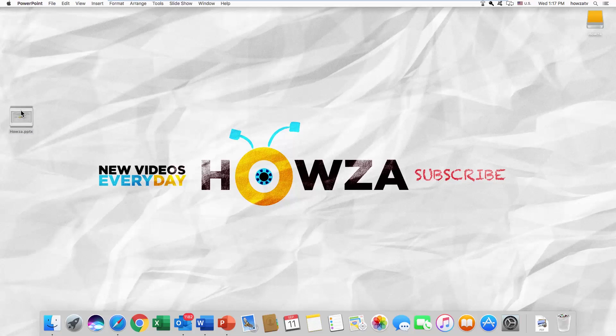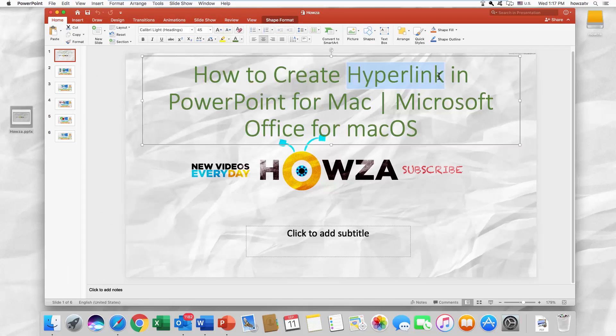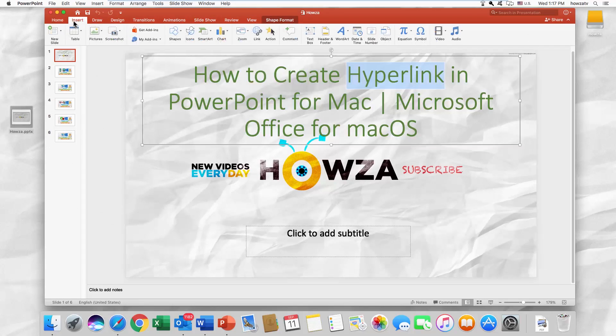Open the file you need. Select the text you want to turn into a hyperlink. Go to the Insert tab and click on Link.